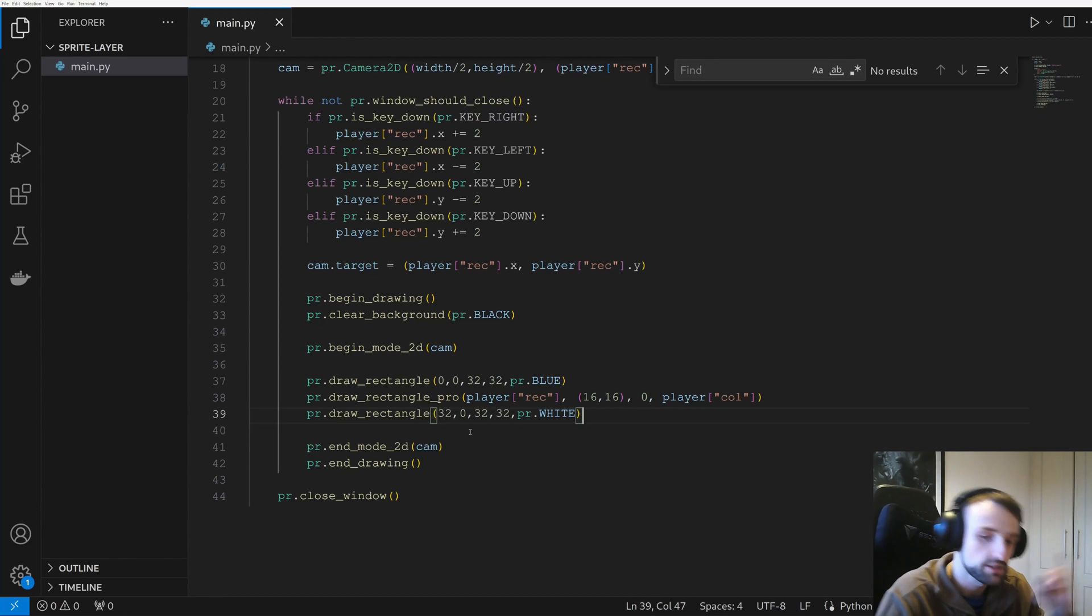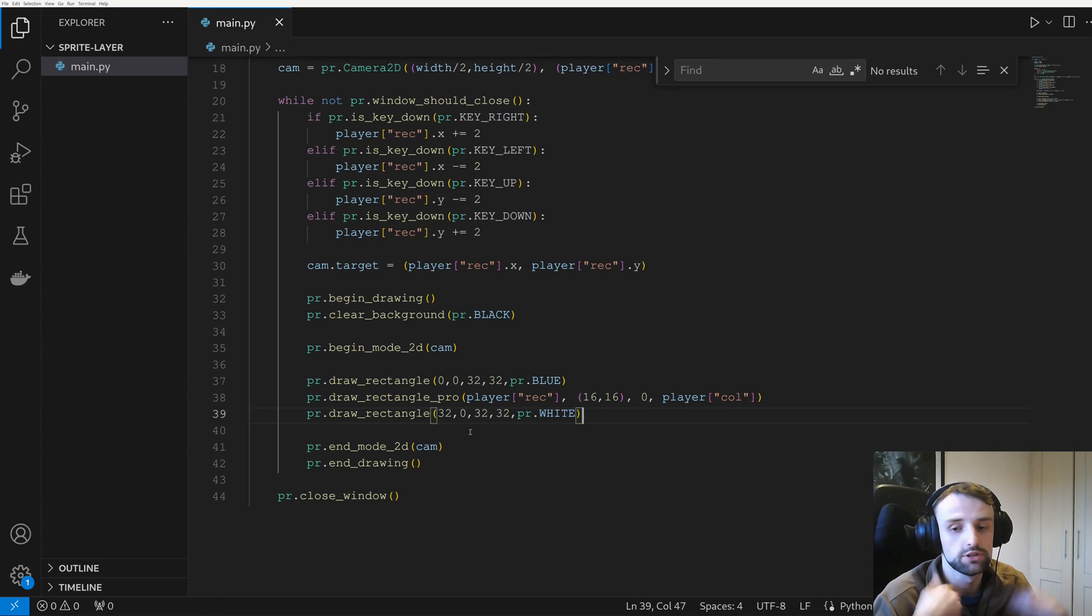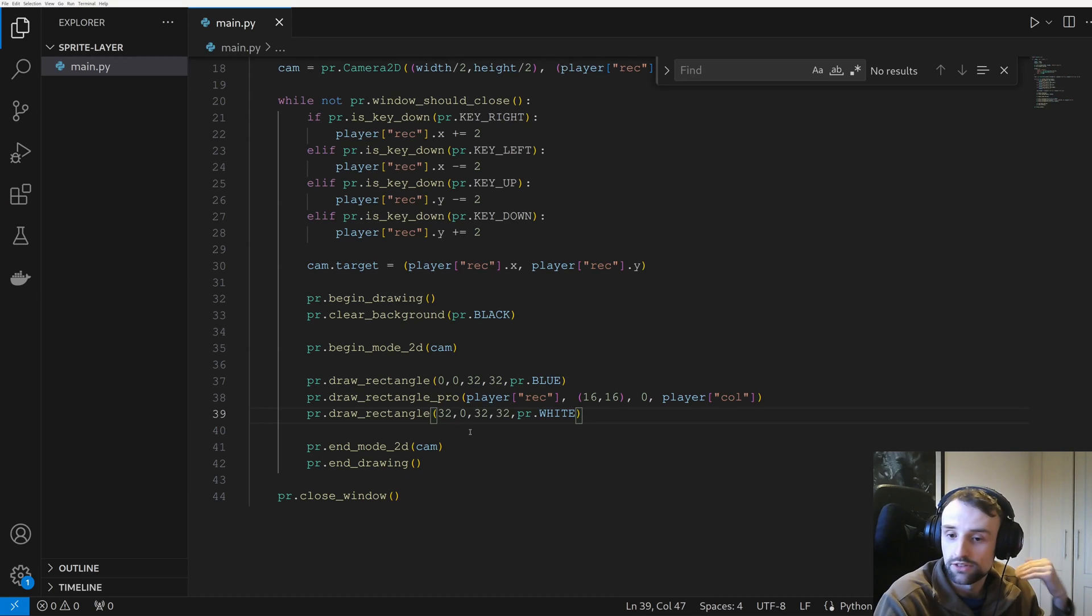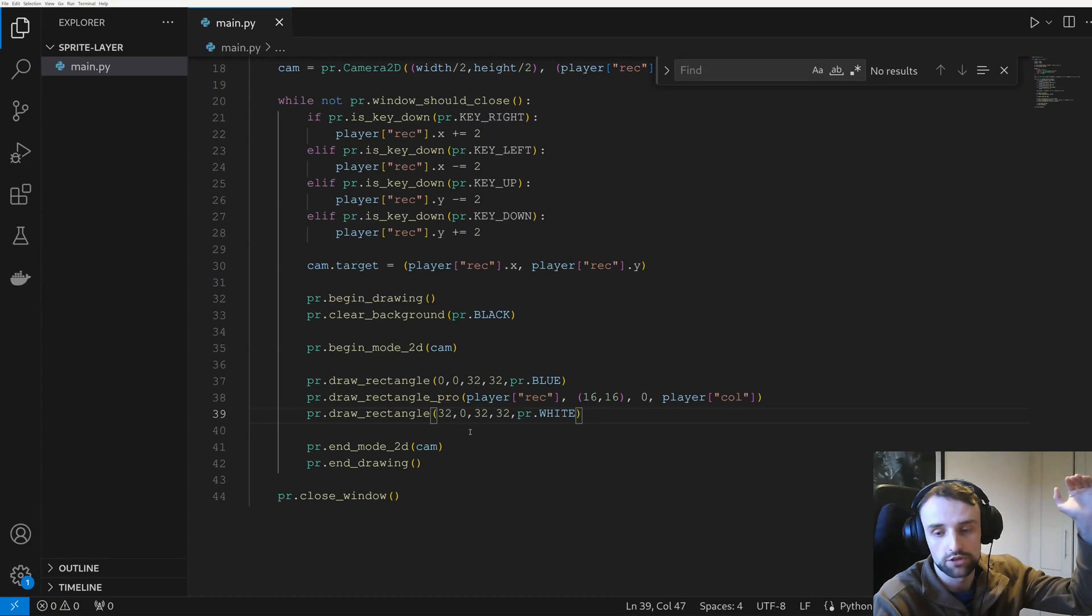So the fix for this is we need to order our sprites so that they are rendered by their depth. So in this case, the y-axis, because we're dealing with a 2D game and if we're looking at an orthographic view like in Stardew Valley, the y is its depth.